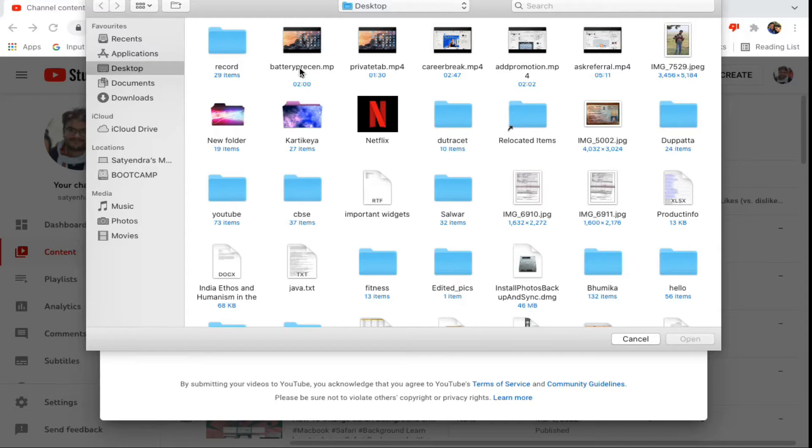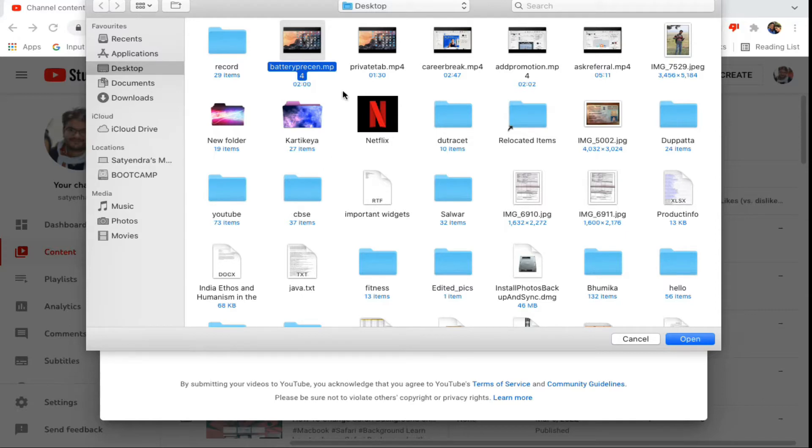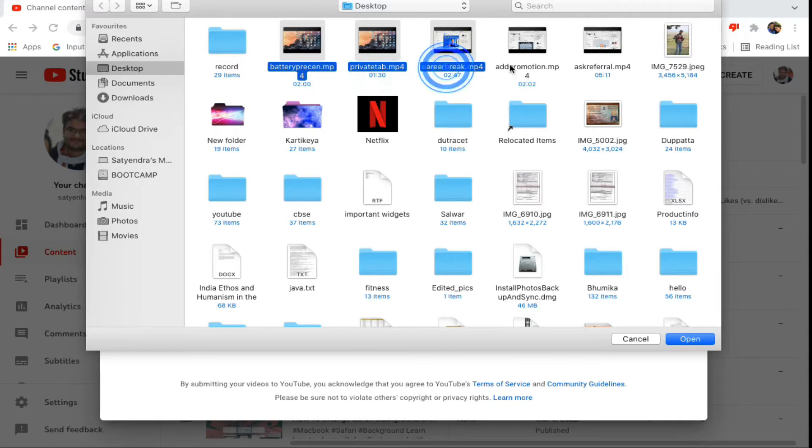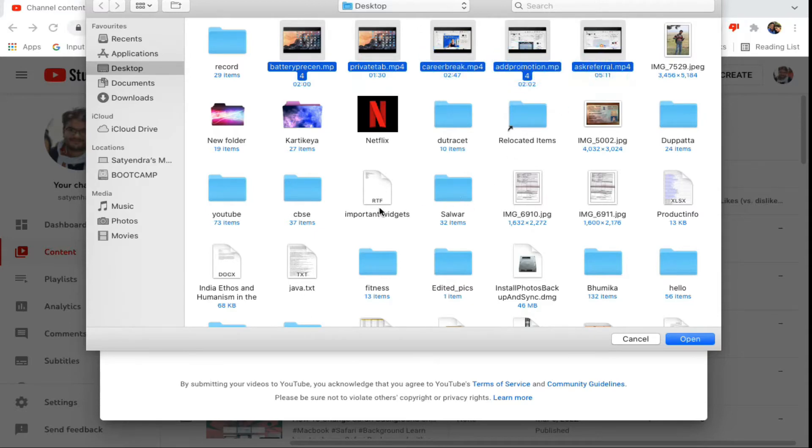Once you choose the location, then you can select all the videos at once. Suppose I want to upload this video, then you can use the Shift or Control from your keyboard. Suppose I am going to use the Control here, Control or Command on Mac. Now select one by one, click on all the videos that you want.